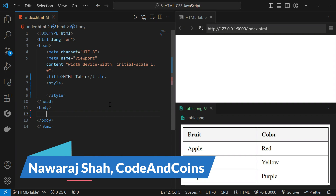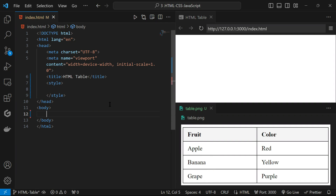Hey everyone, welcome back to Code and Coins. My name is Nora Saha. Today we will go through HTML tables from basic all the way to the advanced features. First, let's start with what is an HTML table. Tables are essential for representing data in an organized manner. We can use tables for statistics, comparison, or just to organize data.